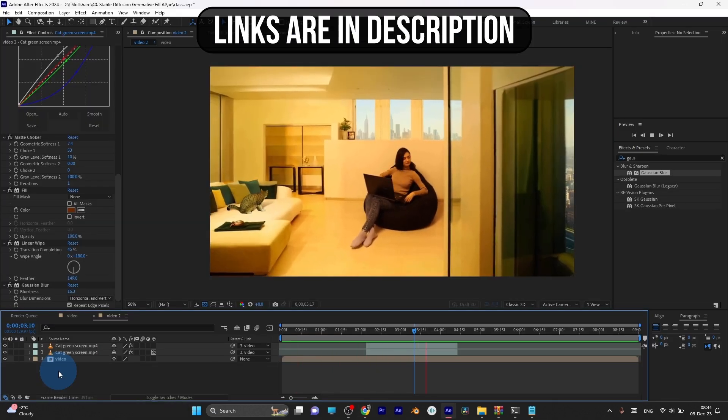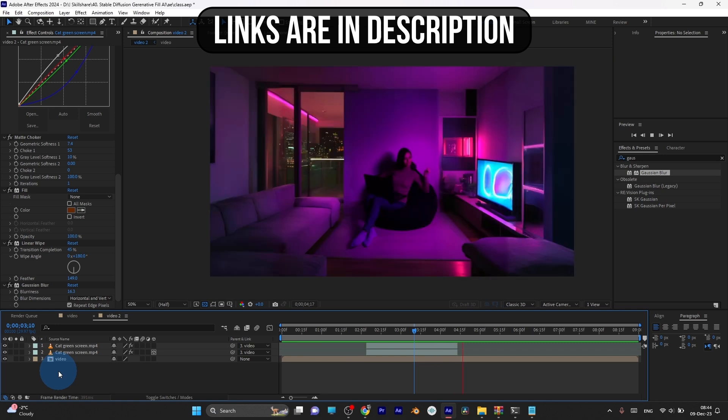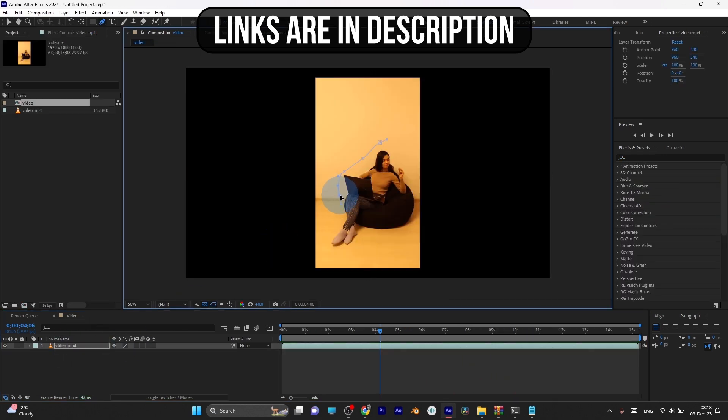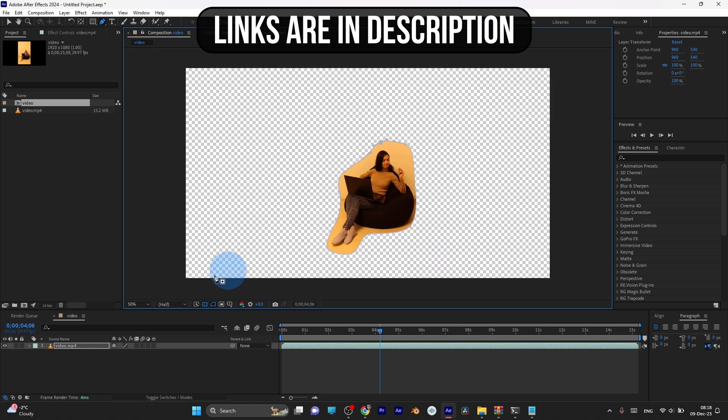By the end of this class, to composite our video with generated images, we will use Adobe After Effects. Any version will work, even the free trial version as well.